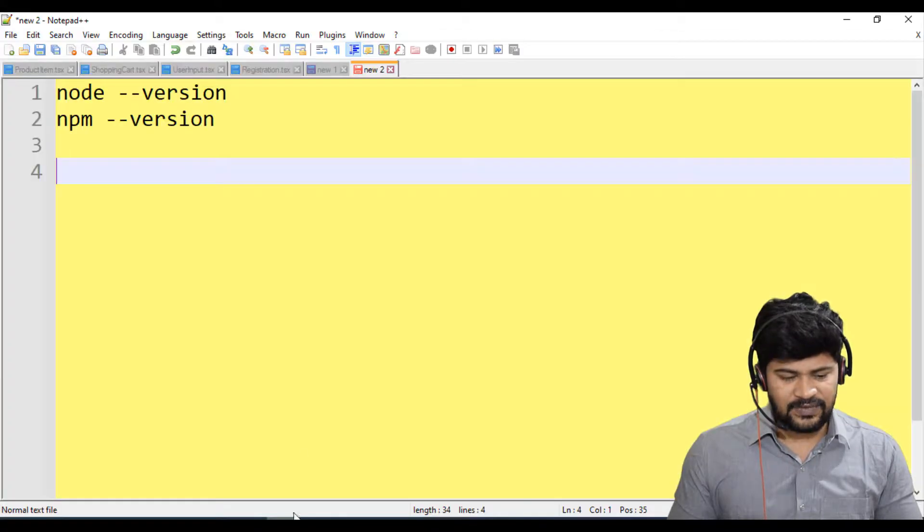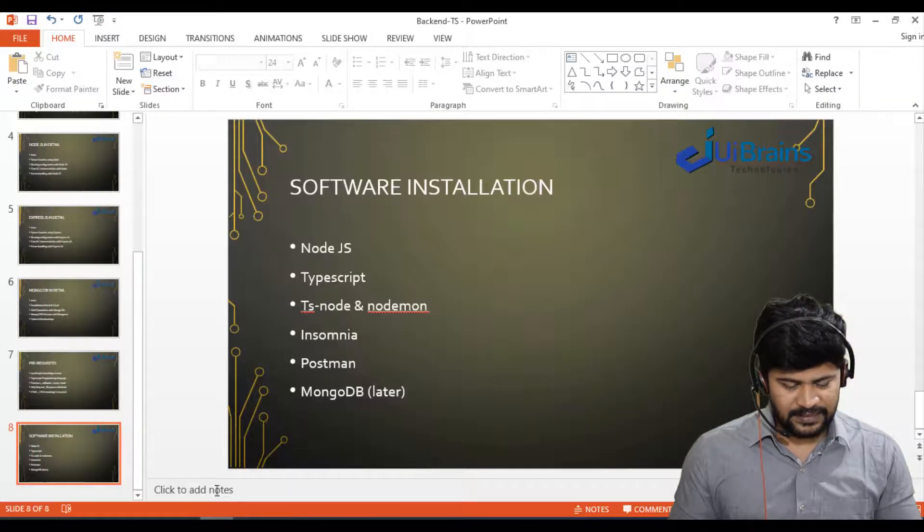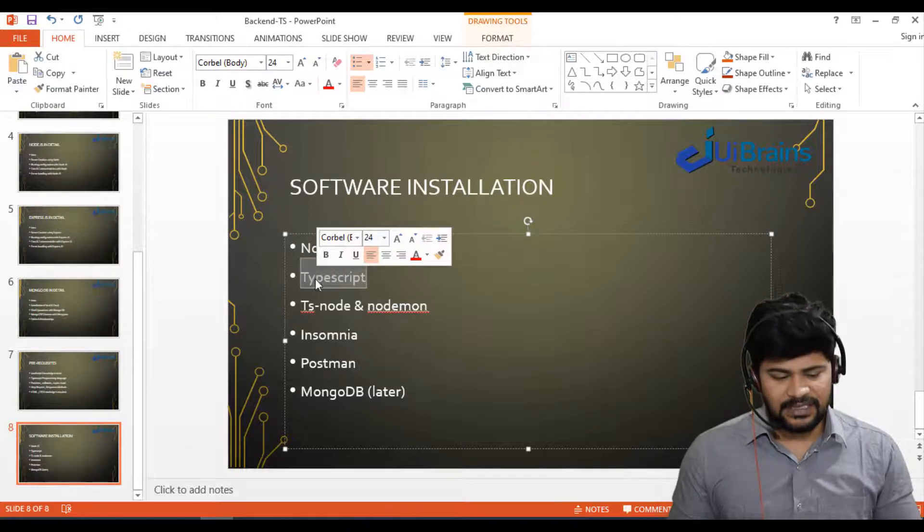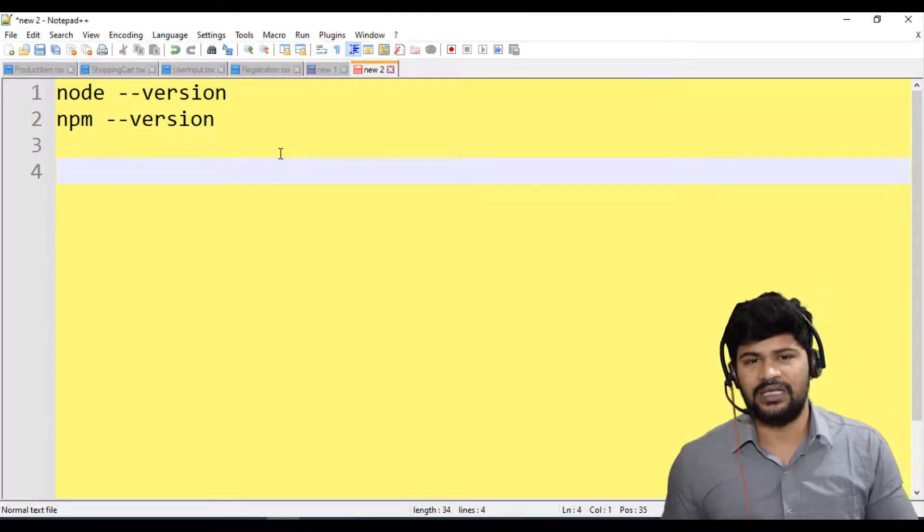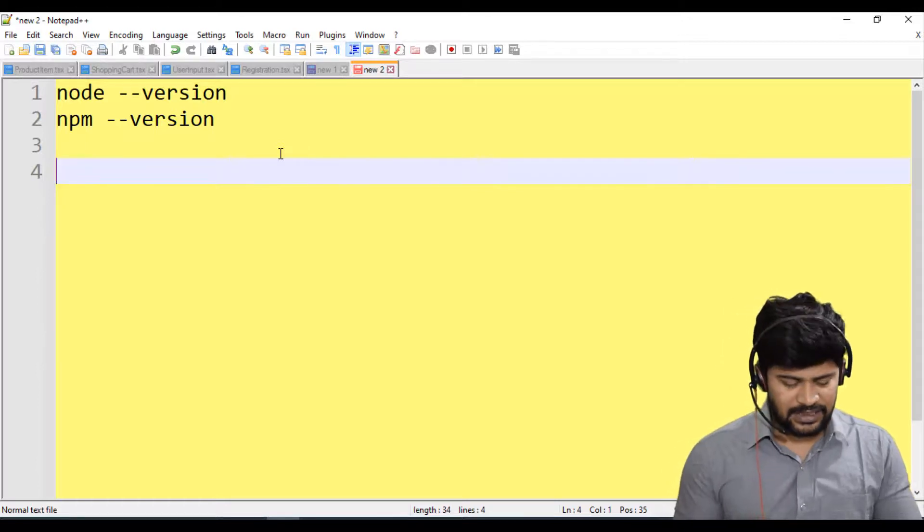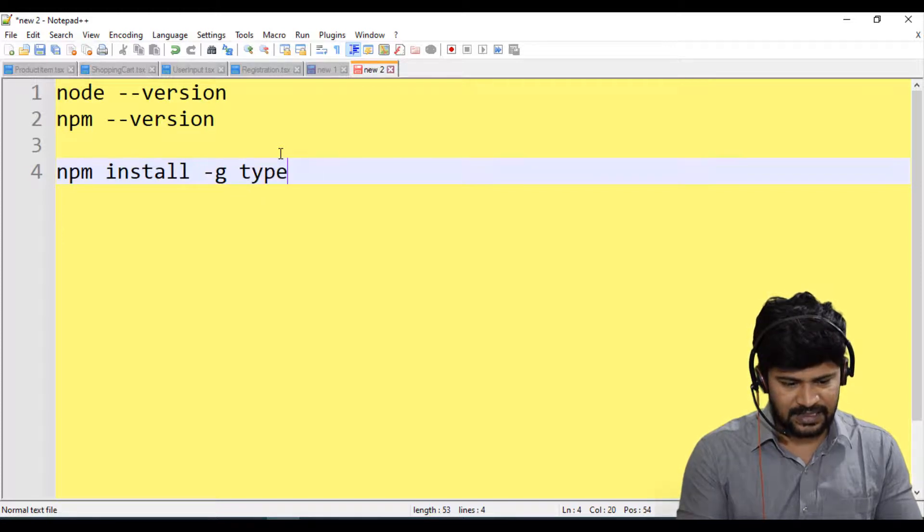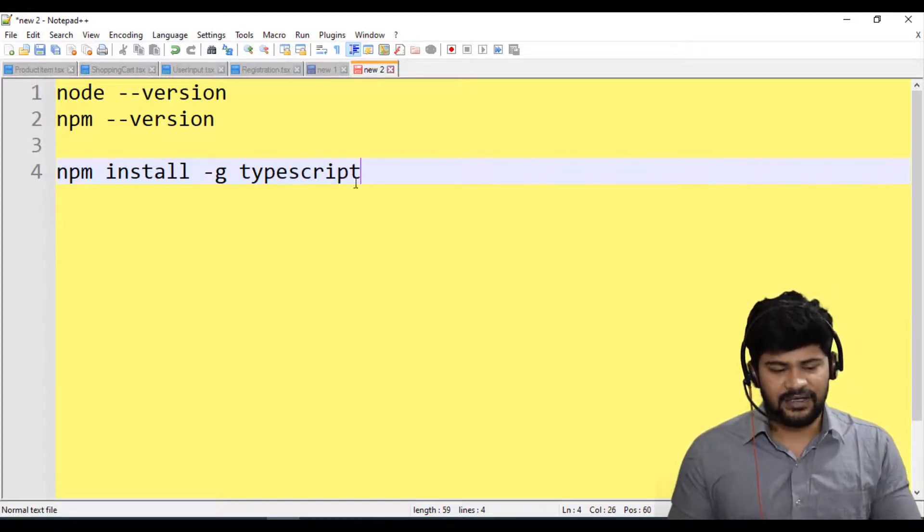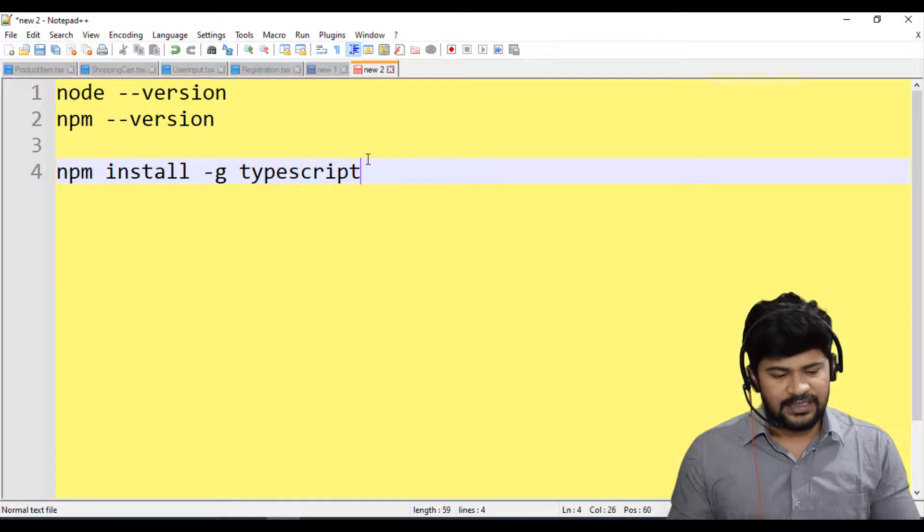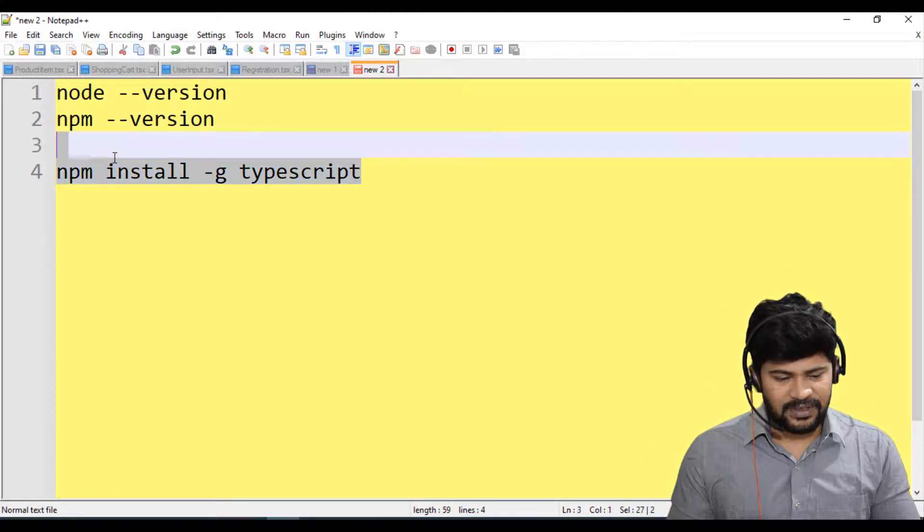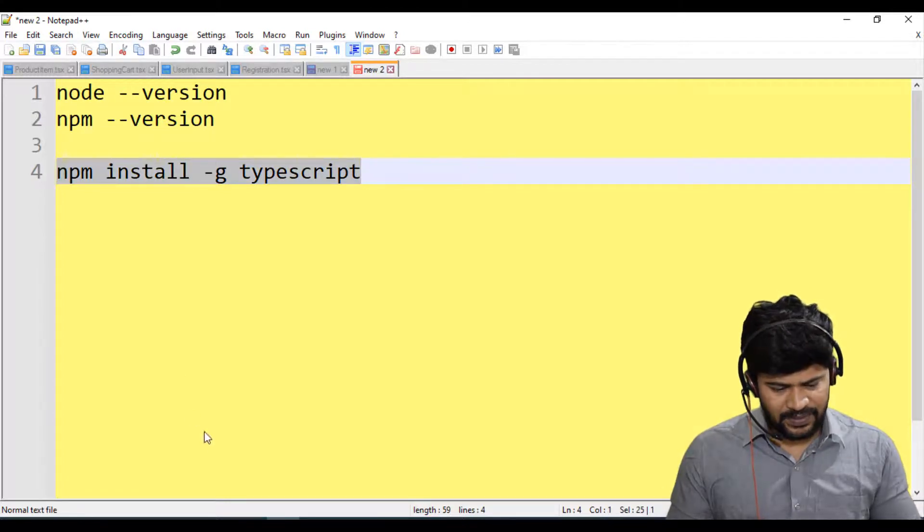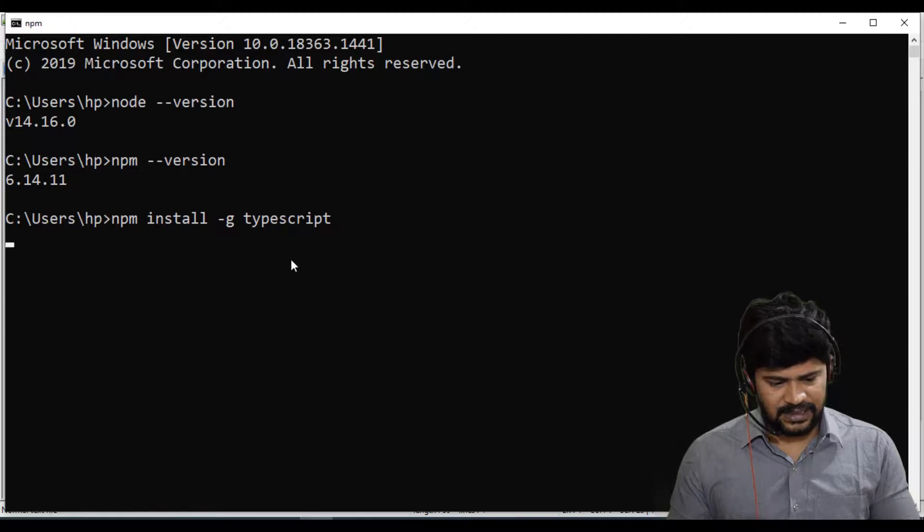So the next step is we have to install TypeScript. So how we install TypeScript is there is nothing to download from Google. You just need to hit the command npm install hyphen g TypeScript. That's all. Using command line you can do it. So npm install hyphen g, hyphen g stands for global. Let me copy this command. Go to command line and paste it.